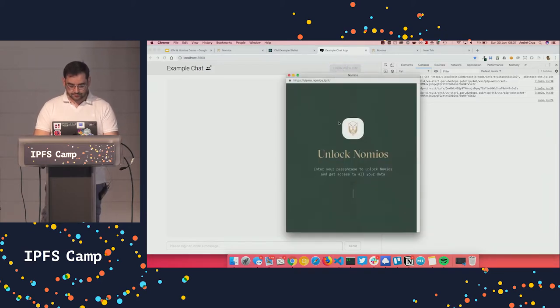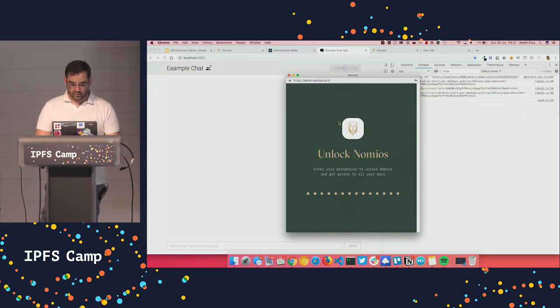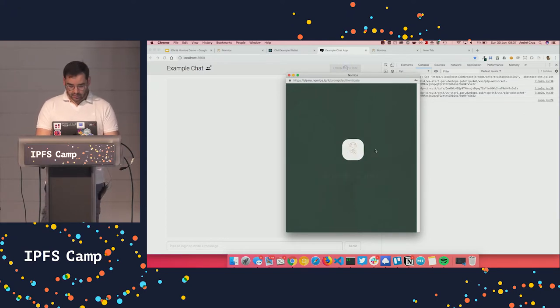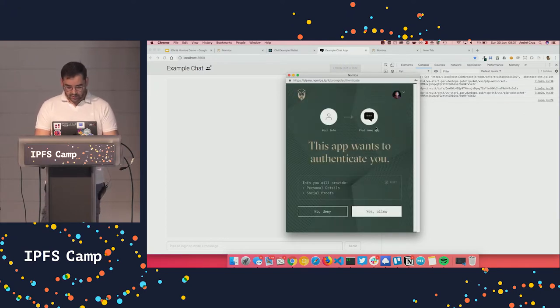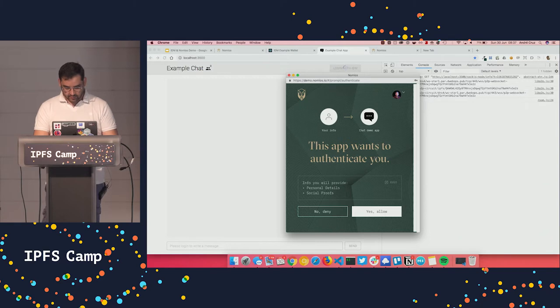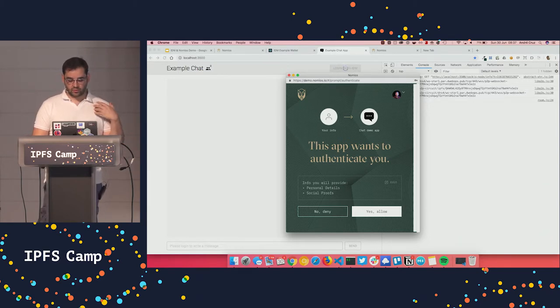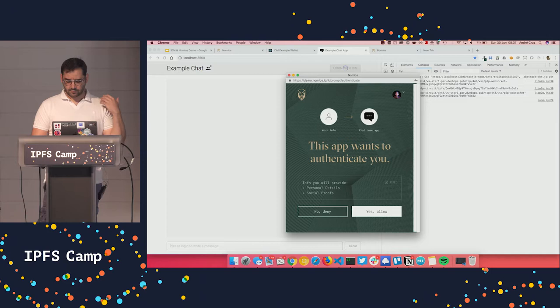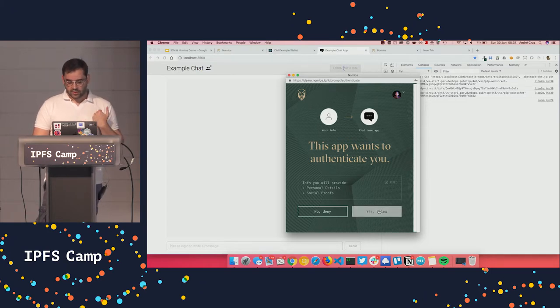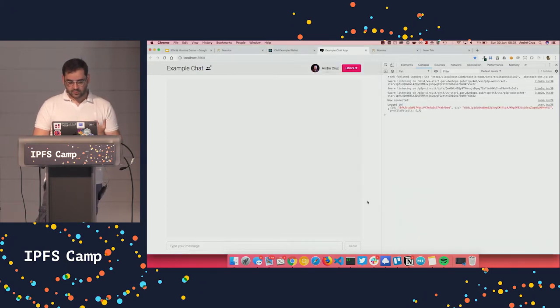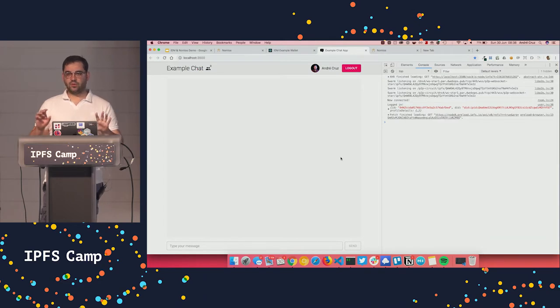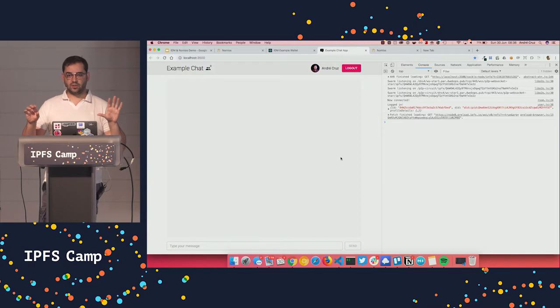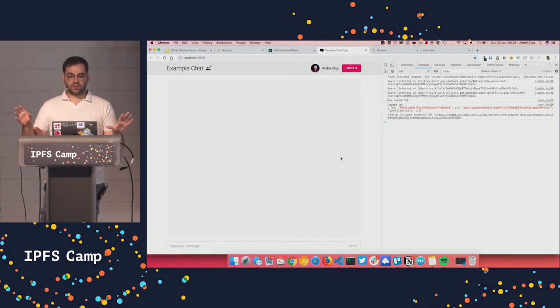So if I type something, first, of course, I need to log in. And I need to unlock my screen, the wallet. And if I accept, this chat demo app is asking me to send my personal details and my social proofs. So if I accept, I'm now logged in.